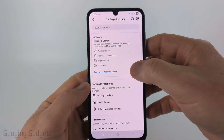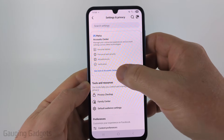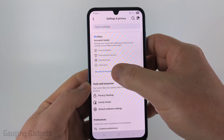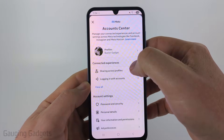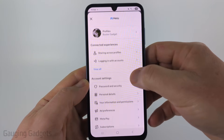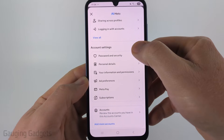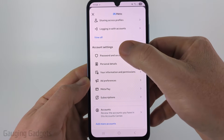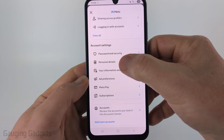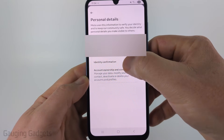Now that we're in the settings, select 'See more in Account Center' near the top. Then in Account Center, scroll down and under account settings select 'Personal Details'.